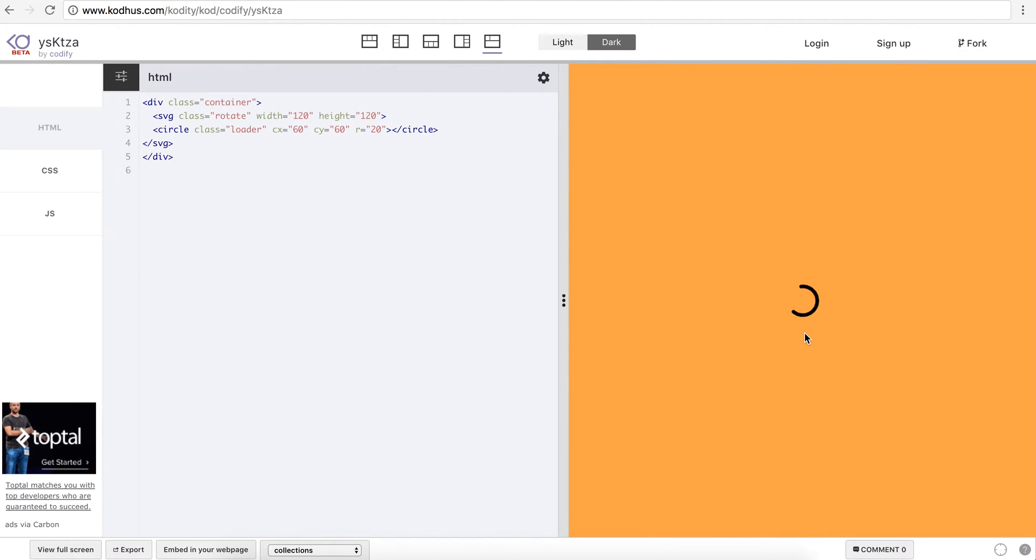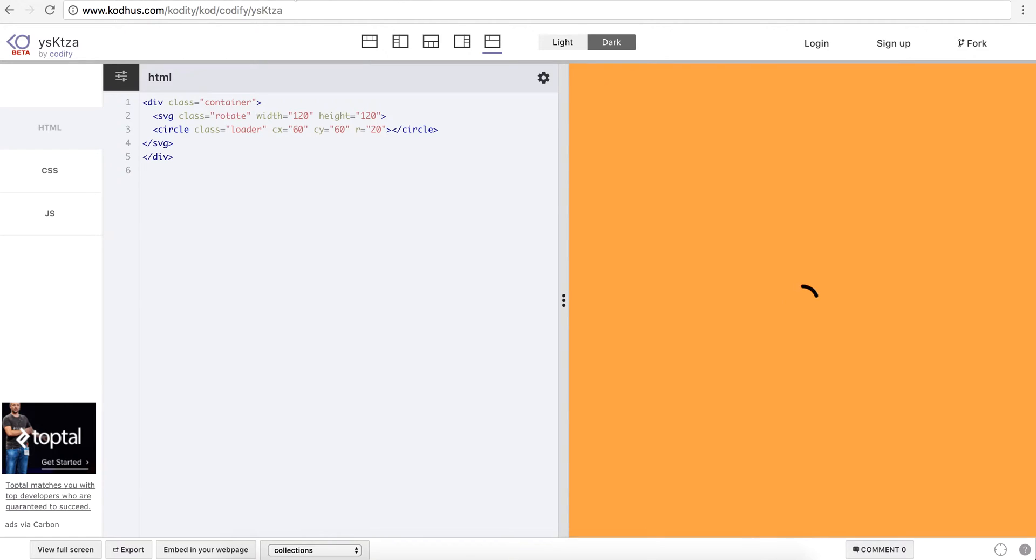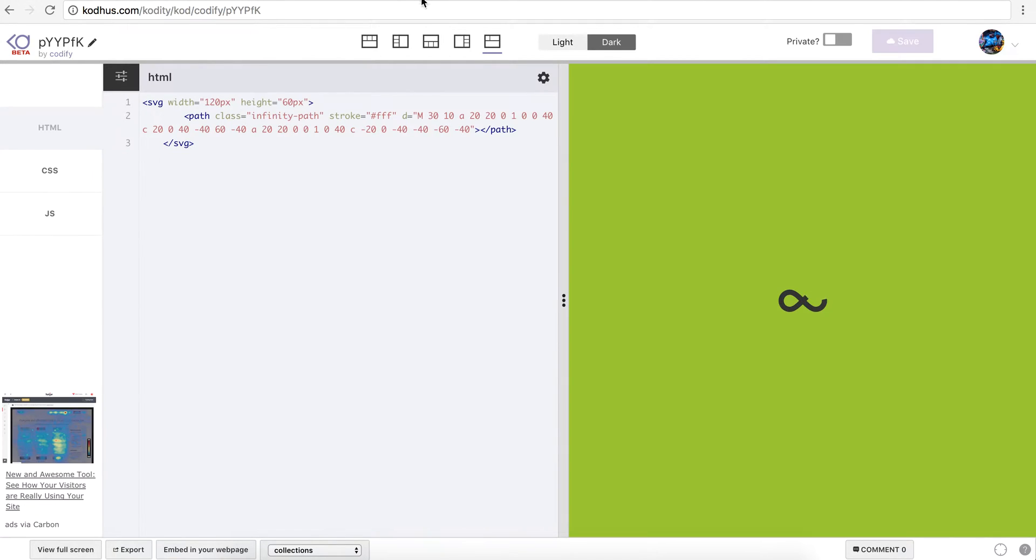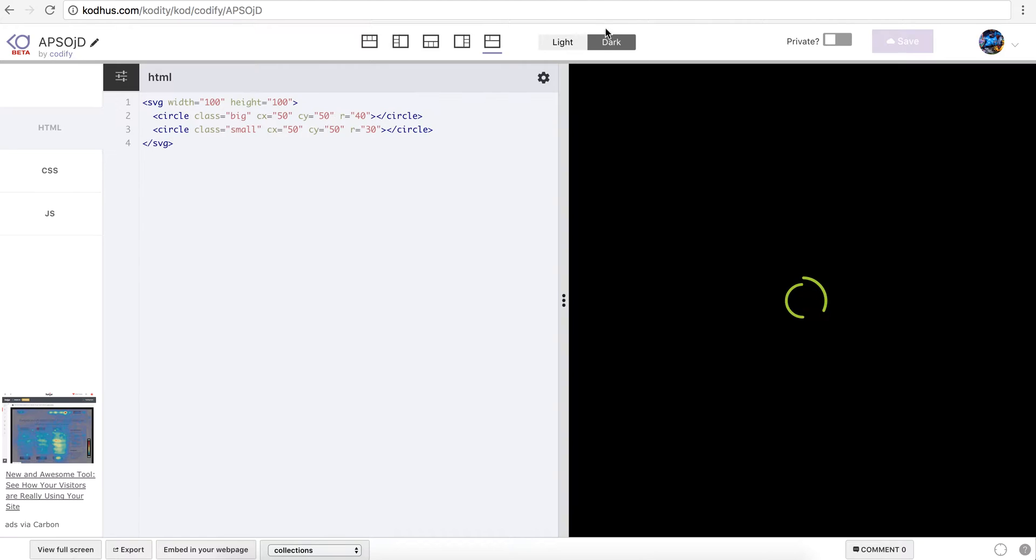So without further ado, let's get started. But again, let me show you other cool stuff that you can do with the MoveIt library that we've developed. So you can create this cool loader, infinite loader like this.